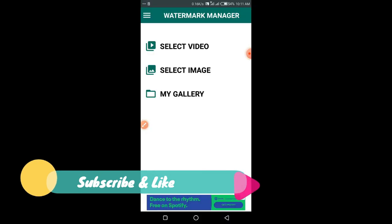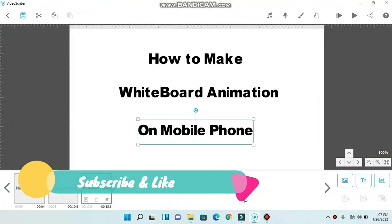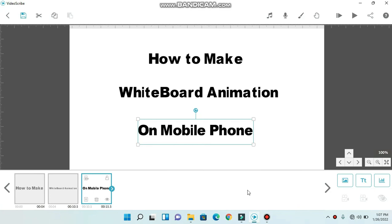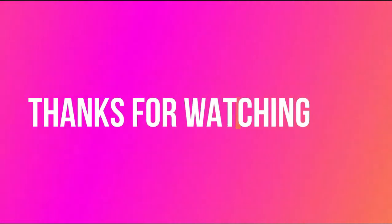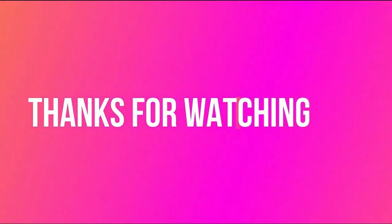I hope you enjoy the video. Please share this content with your friends so that they can also get benefit from it. Please subscribe to support. Thank you.